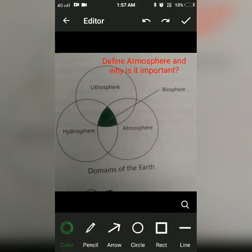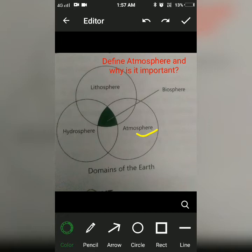The next question is: define atmosphere and why is it important for us. The atmosphere is the layer of air around the earth that envelops us. It extends up to more than a thousand kilometres above the earth's surface. It is held around the earth by its gravitational force.